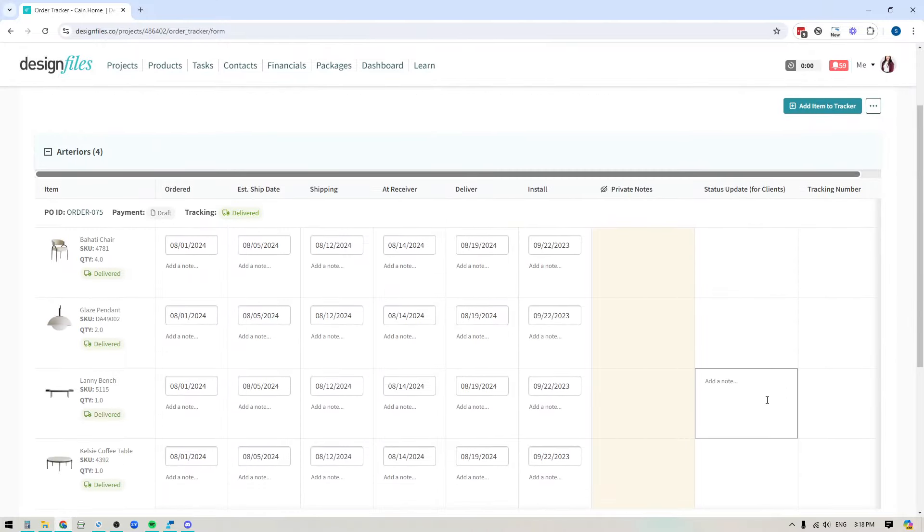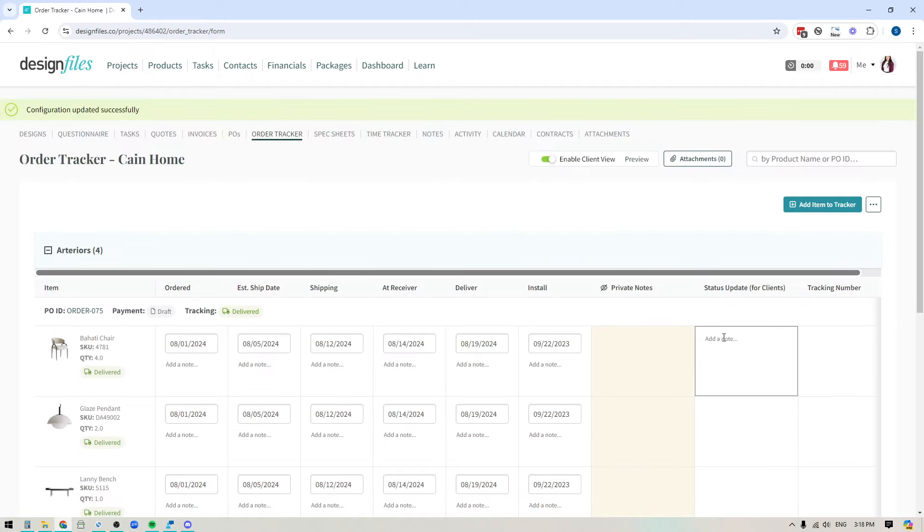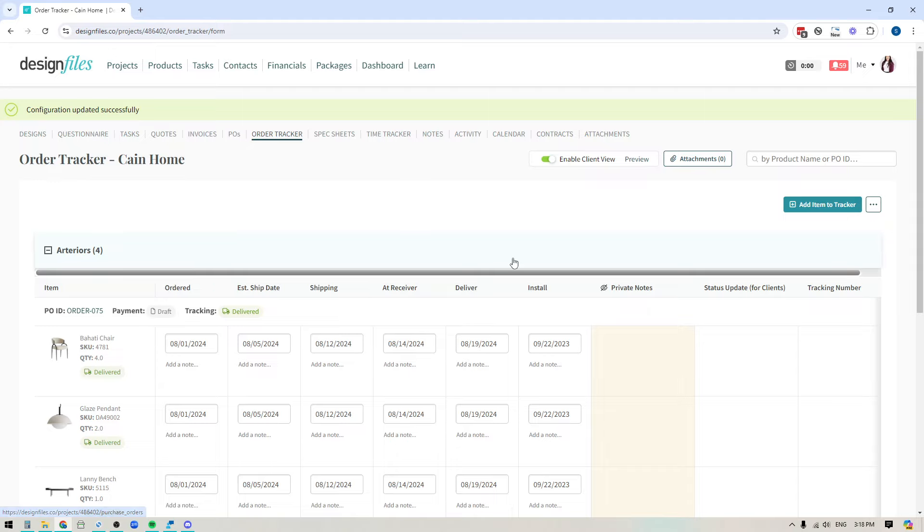So I think that about covers it for the updates that I wanted to share today for the order tracker. So yeah, if you've been wanting to use this because you've got orders that are on the go, you want to have one location to track everything, but you just didn't have a need to create POs for every single item. Then now you can start using the order tracker within design files.